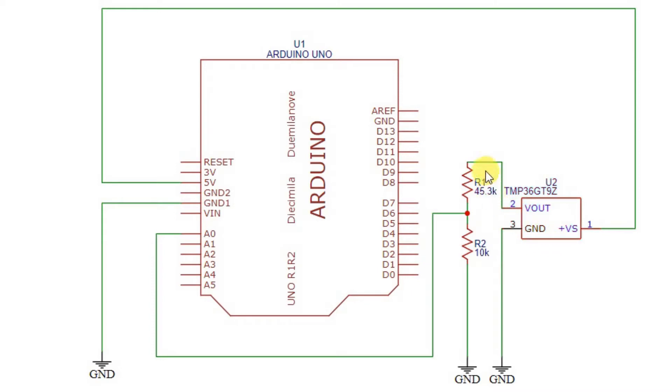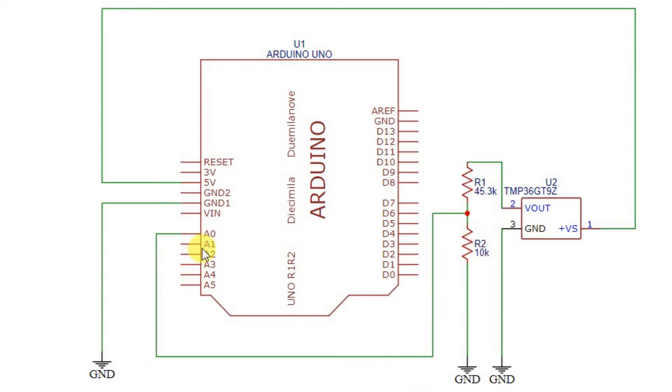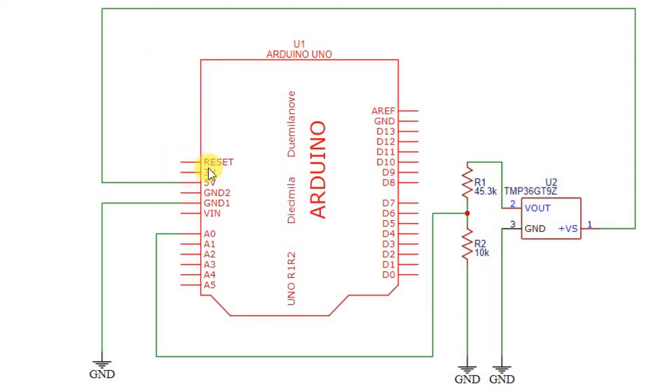You'll notice we have our little resistor divider network here that will give us the right factor for one millivolt per degree Fahrenheit. Notice that this data is connected to the A0 pin of the Arduino. Notice that the plus 5 or plus VSS pin of the sensor is connected to the Arduino 5 volt supply, and the ground is connected to the Arduino ground.